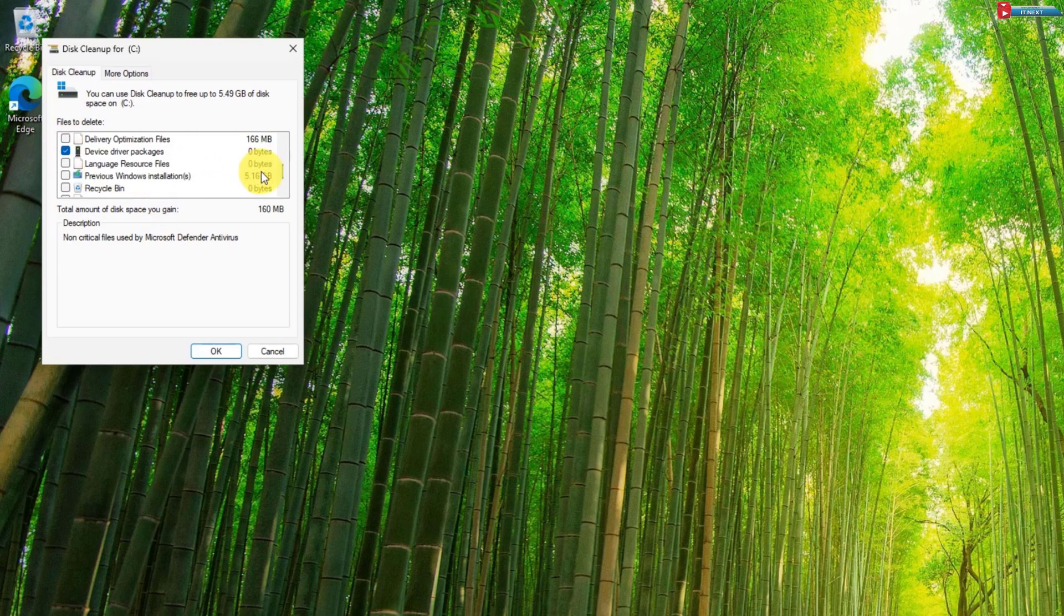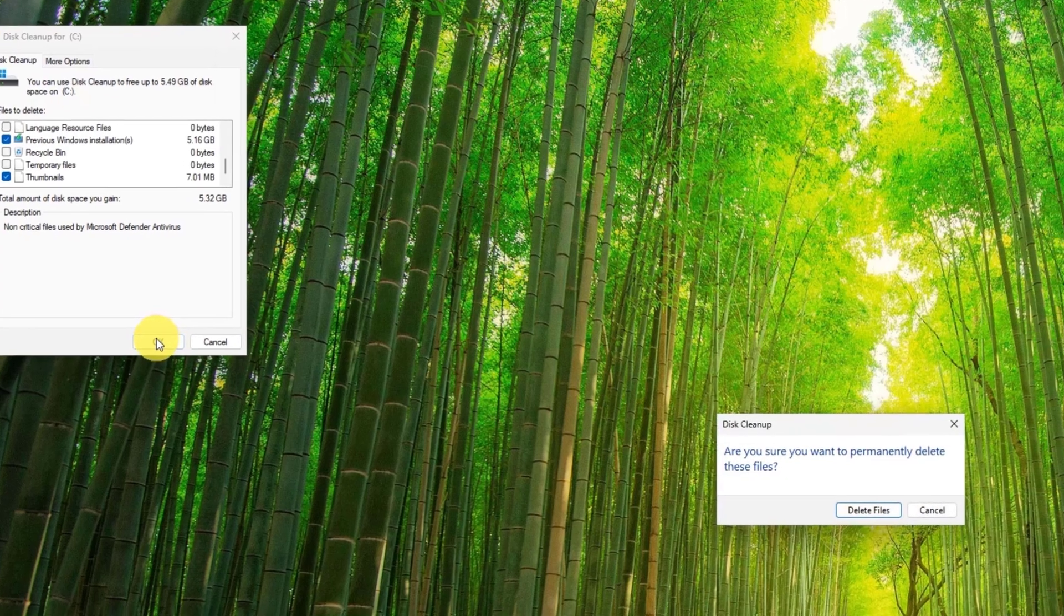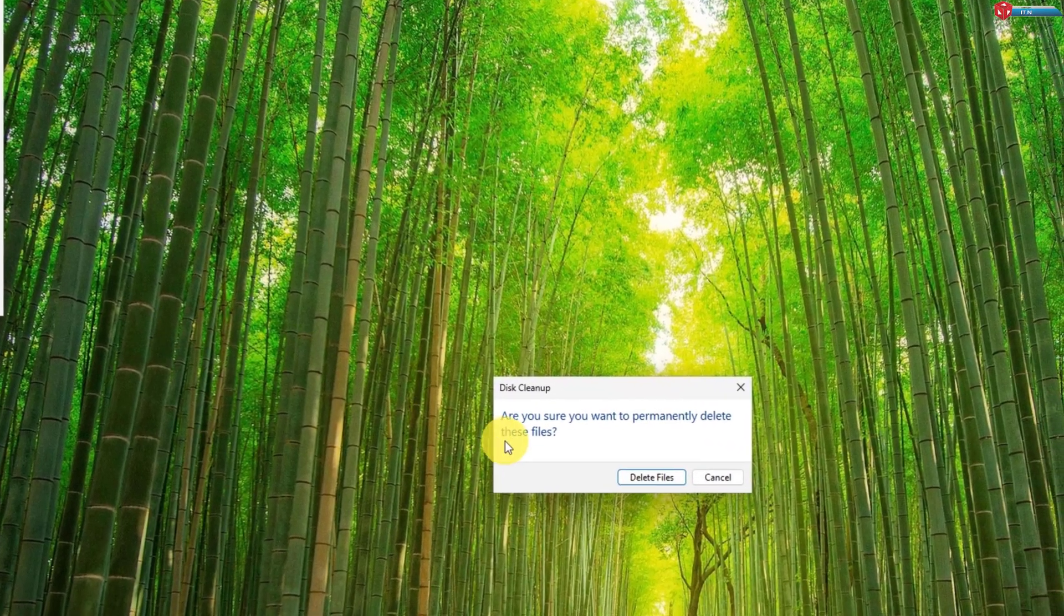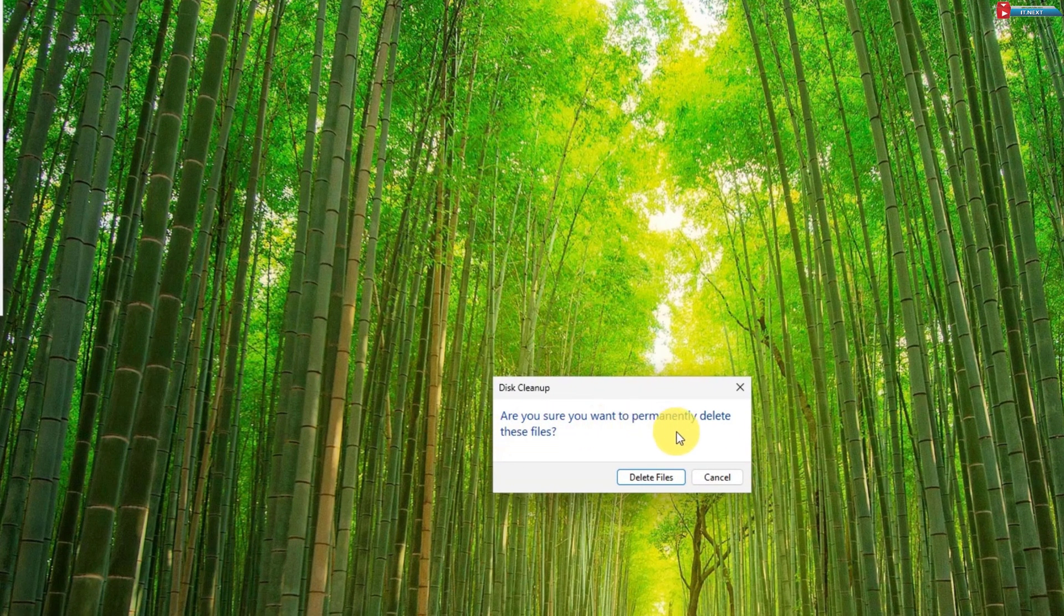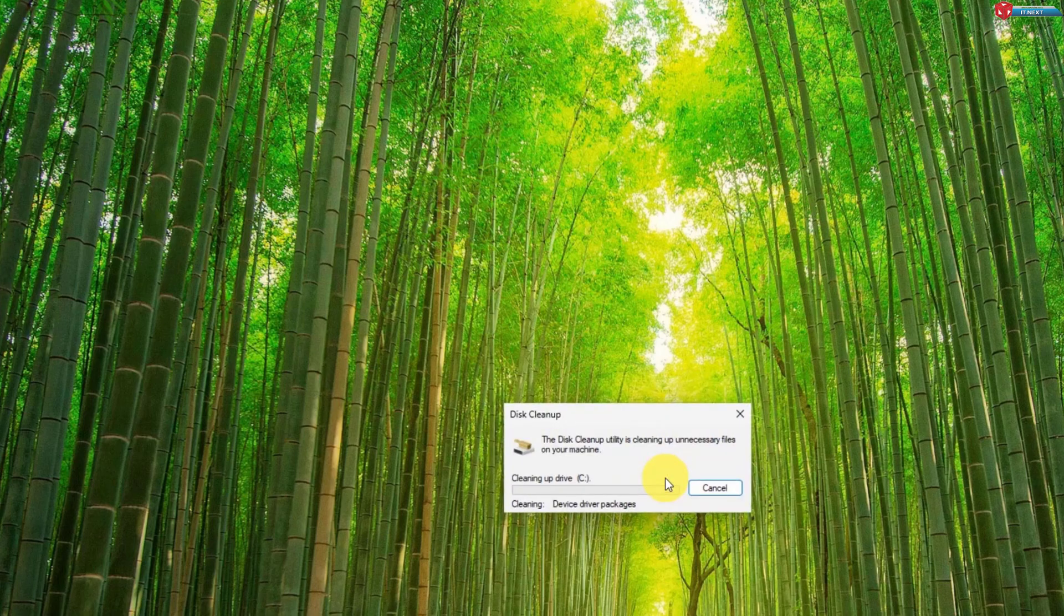Scroll down and check the box next to previous Windows installations. Hit OK and confirm that you want to delete these files. This process will permanently remove the Windows.old folder and free up gigabytes of space.